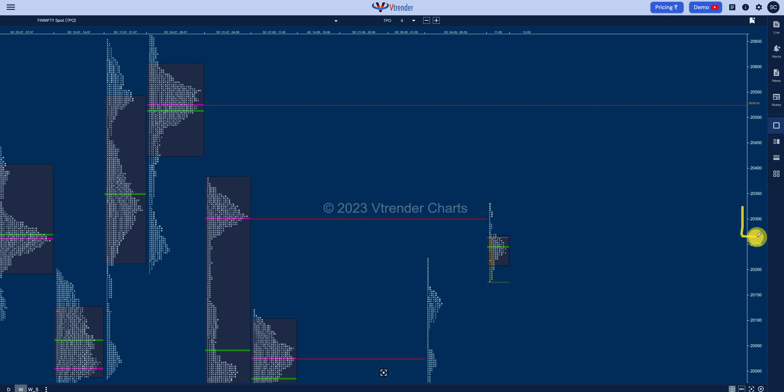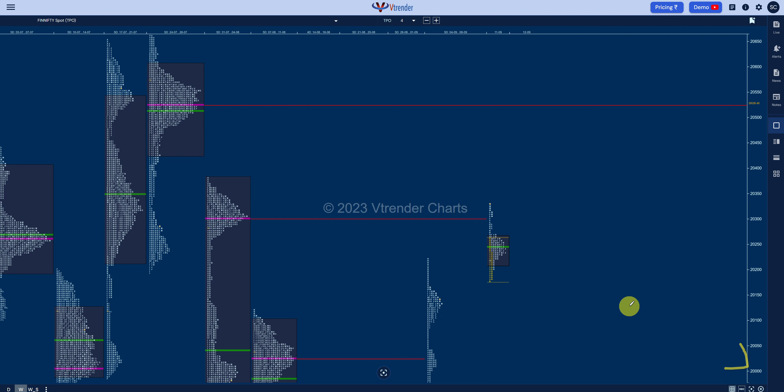And in which case it can have this move to either 20,500 or down to 20,000, so both those possibilities just be alive to it, just be open to it. So this is the FinniFTY for tomorrow. To sum it up, 20,300 is the level to watch out for for a pinning effect.